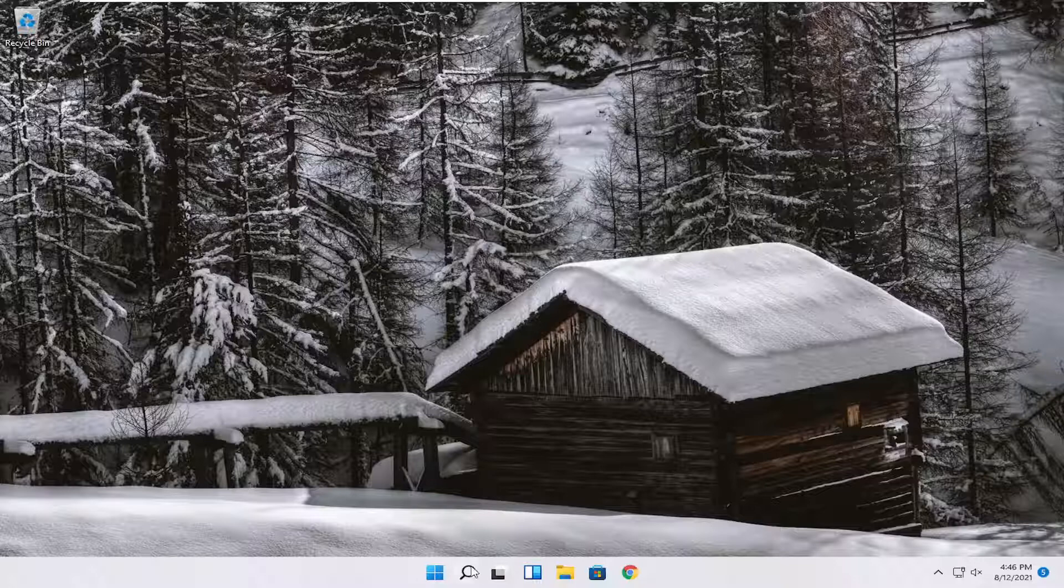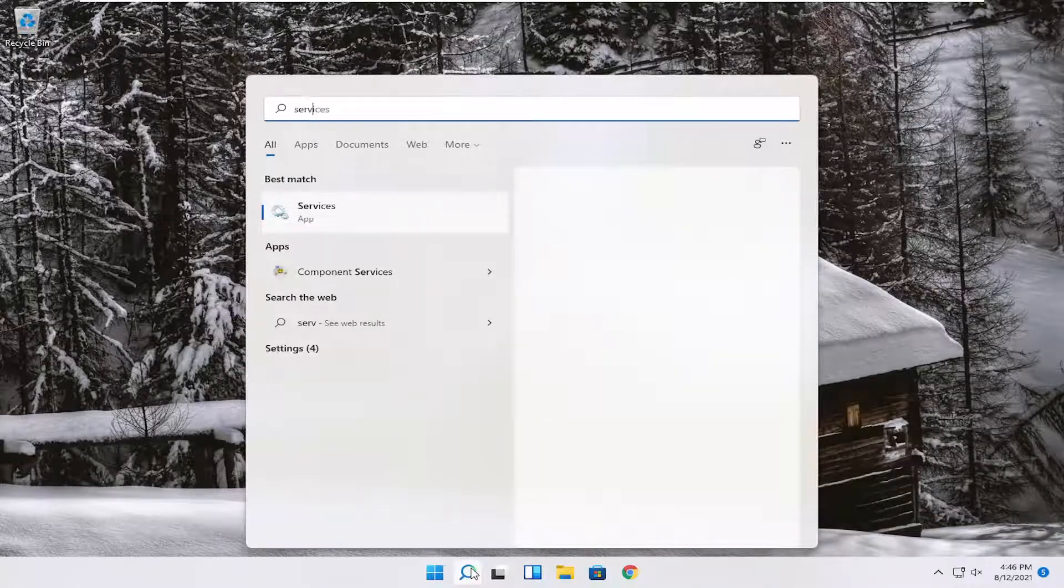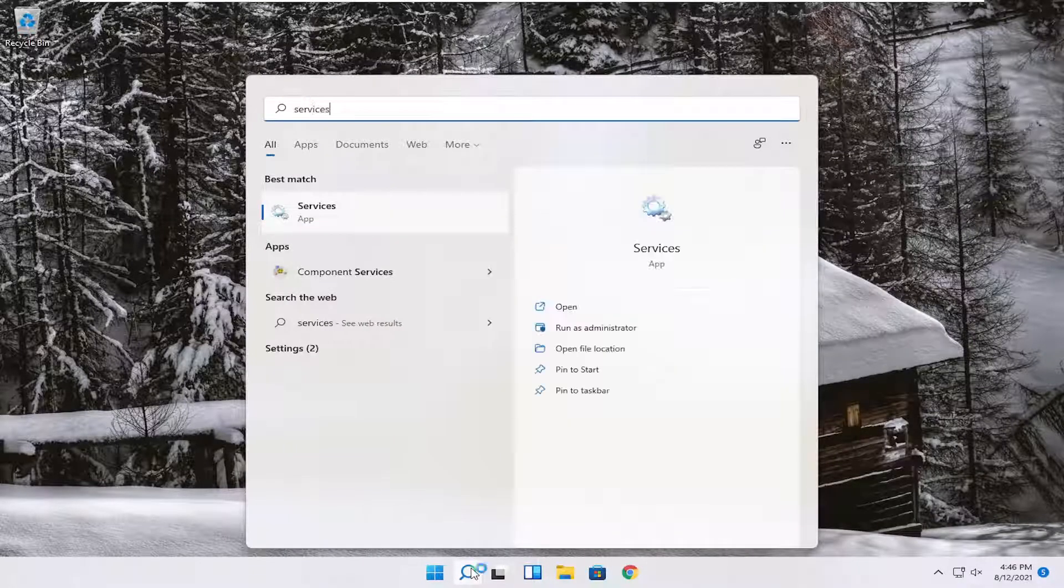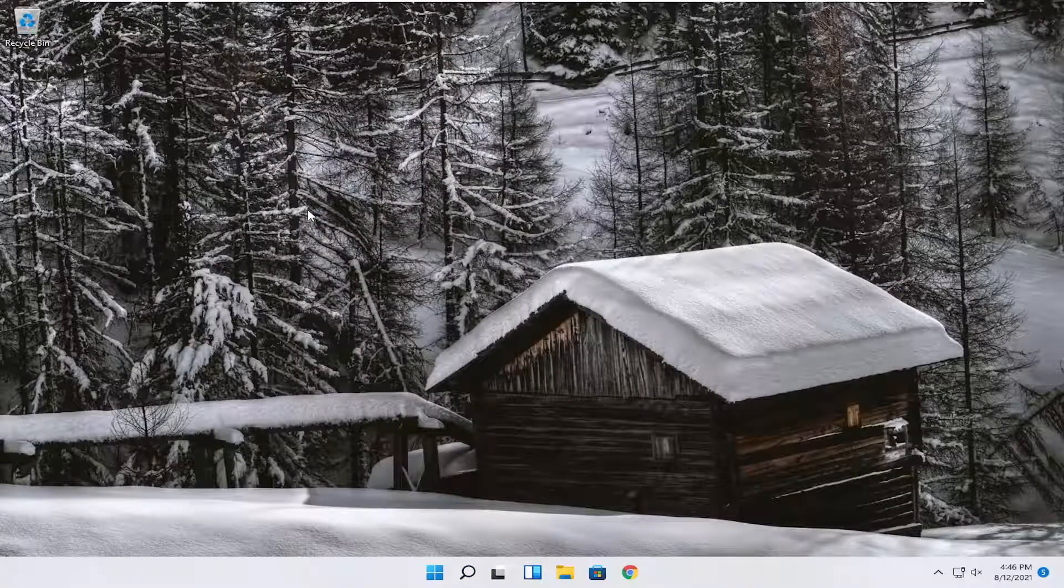All you have to do is open up the search menu, type in services. The best result should come back with Services. Go ahead and open that up.